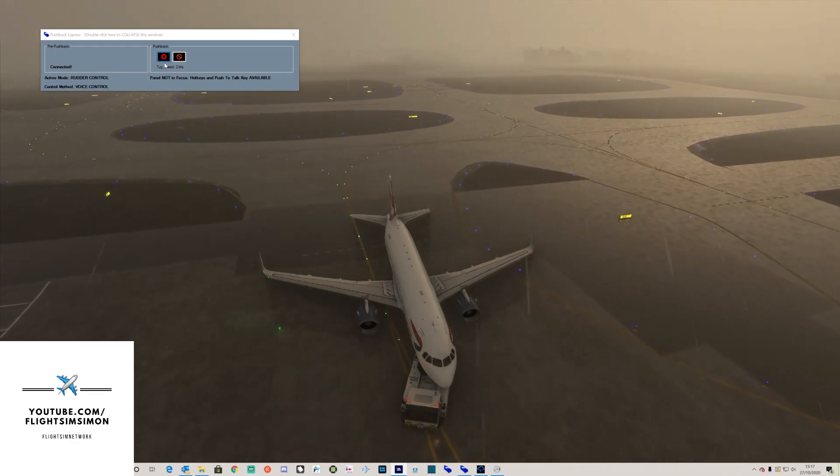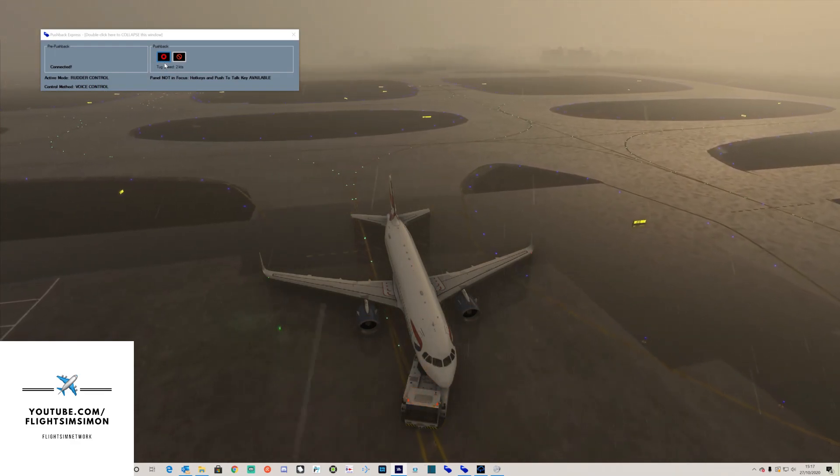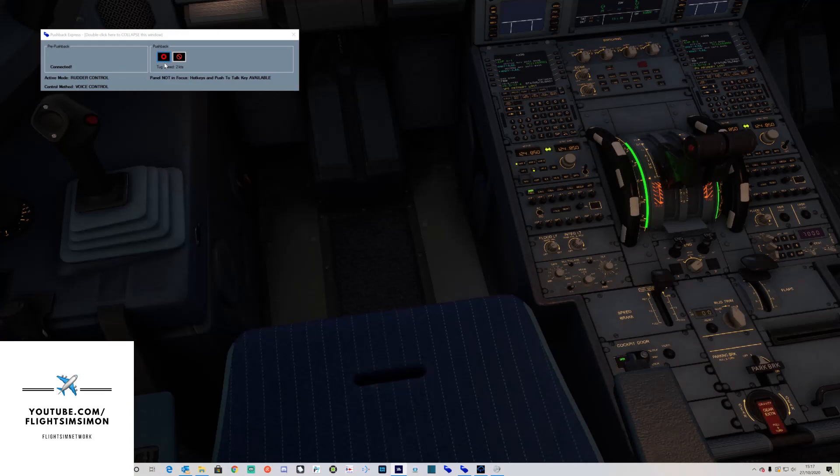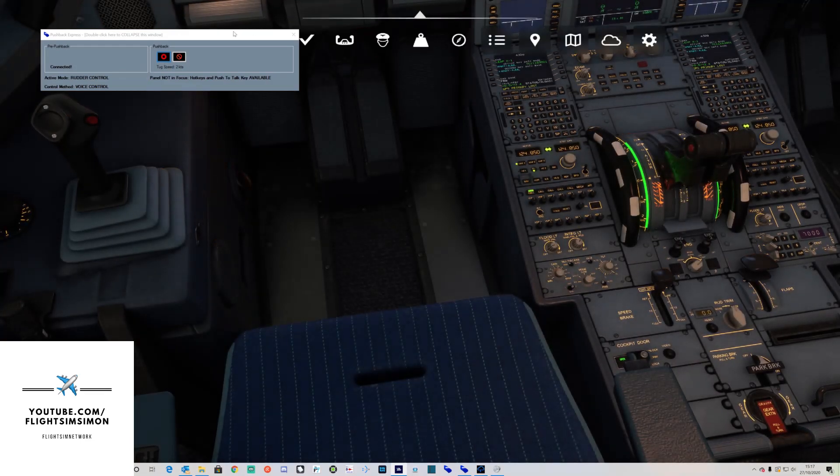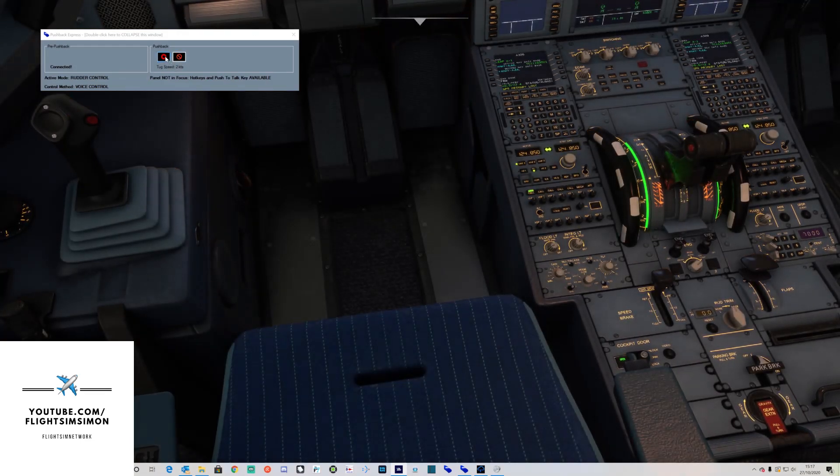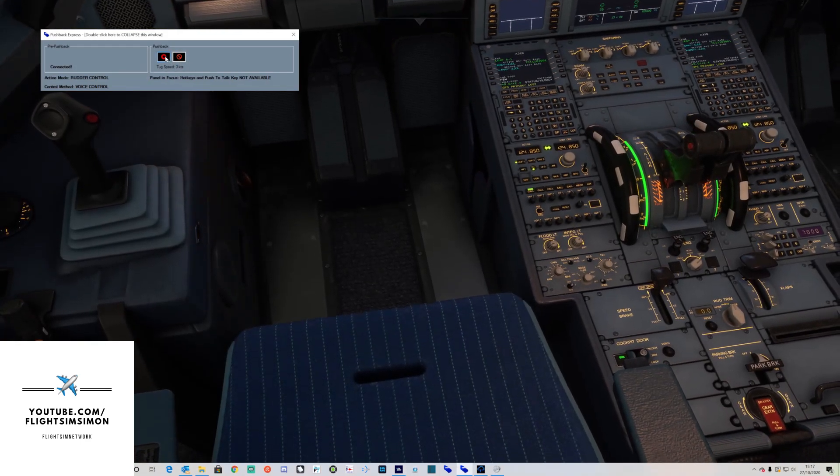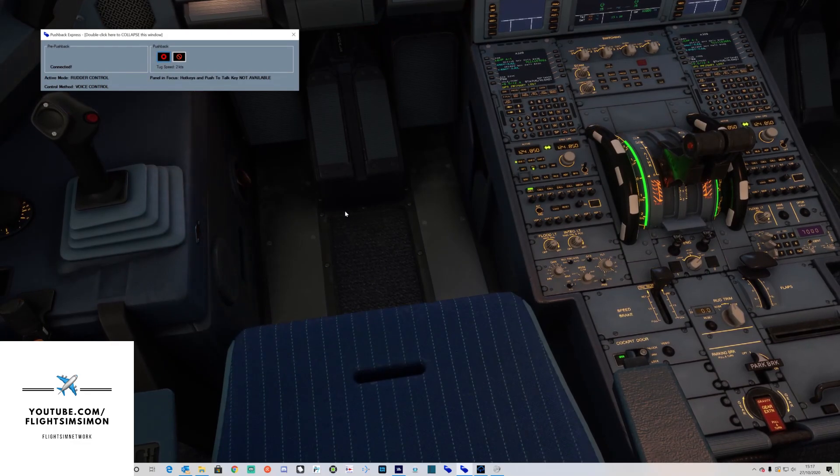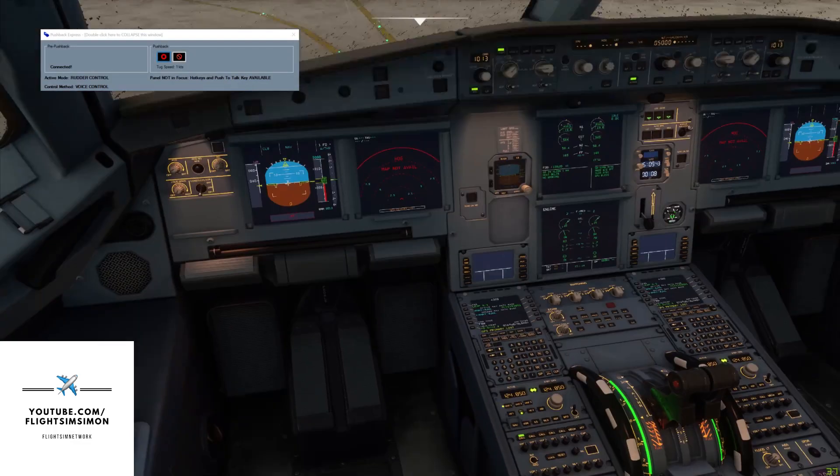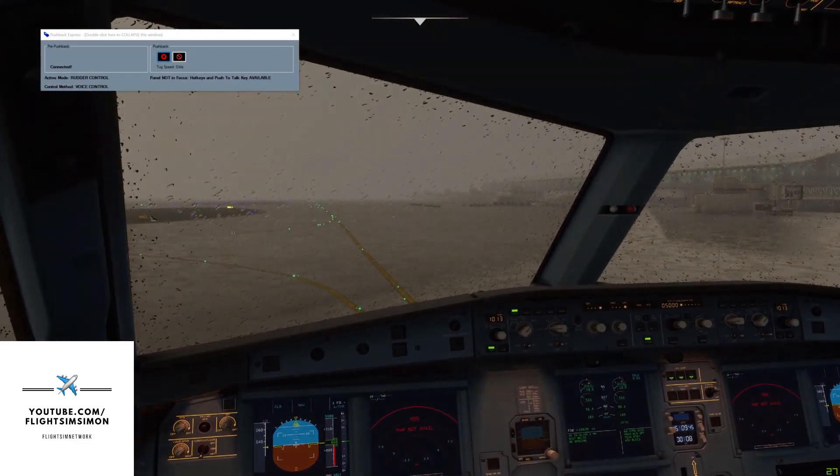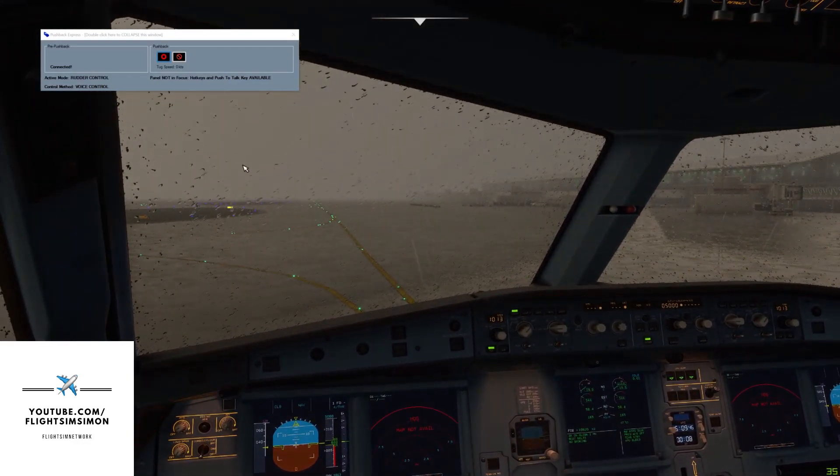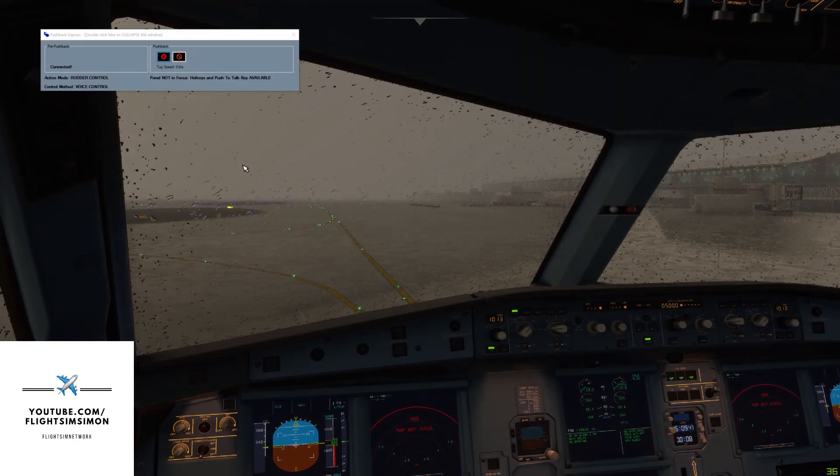Now we can give our instruction to stop by asking or we can just simply push the stop button. Pushback complete, set parking brakes please.